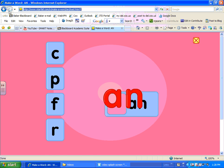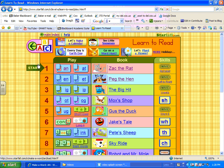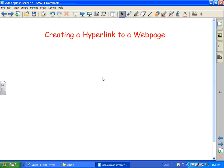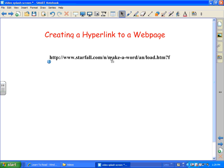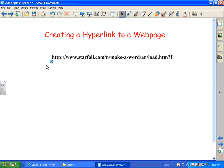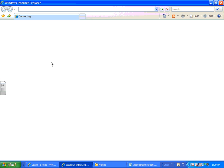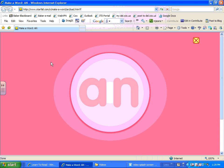And then I'm going to come back here to my page and simply paste, and I'll move it down here. Notice it has the address and automatically creates a hyperlink, so when I click on this it's going to take me to that particular activity. And here we go.